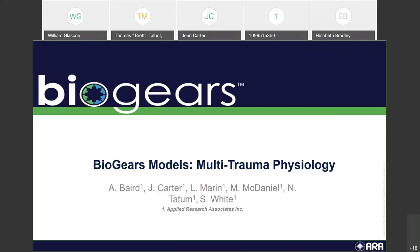So Nathan is going to give his talk. We might be able to have a five-minute break here in between the next three talks, so we'll try to plan that around one of the next few talks. Nathan is one of our physiology modelers. He has his master's from Duke in biomedical engineering.